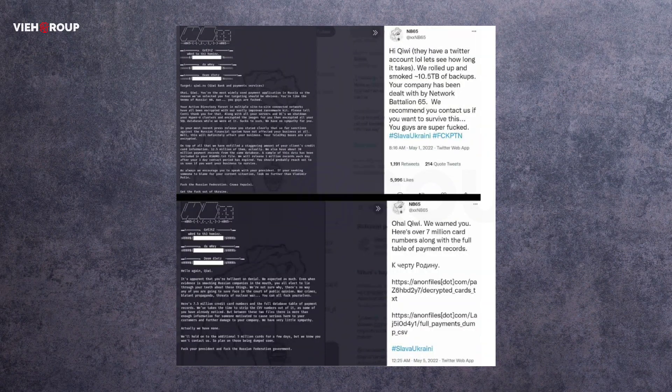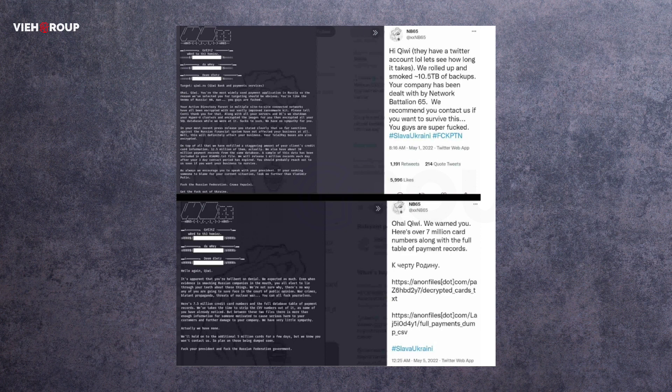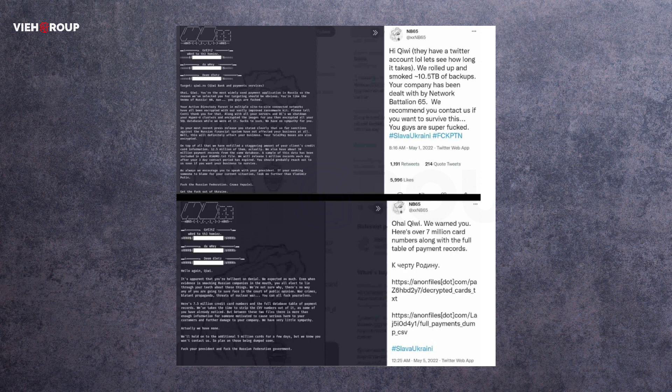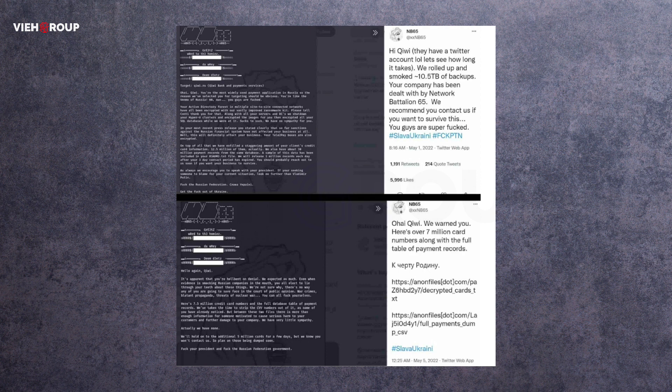On May 1st 2022, NB65, one of the Anonymous affiliate hacktivist groups, published a tweet claiming to have gained access to Kiwi database for Operation Op Russia. For your information, Kiwi is a Russian giant that provides payment and financial services in Russia and Commonwealth of Independent States CIS countries.